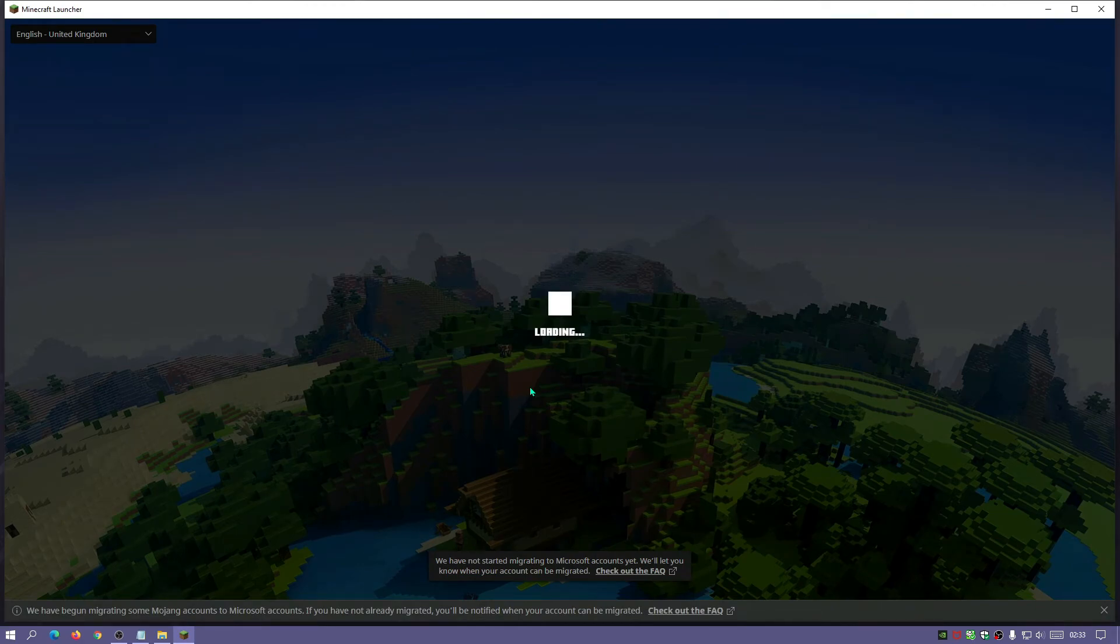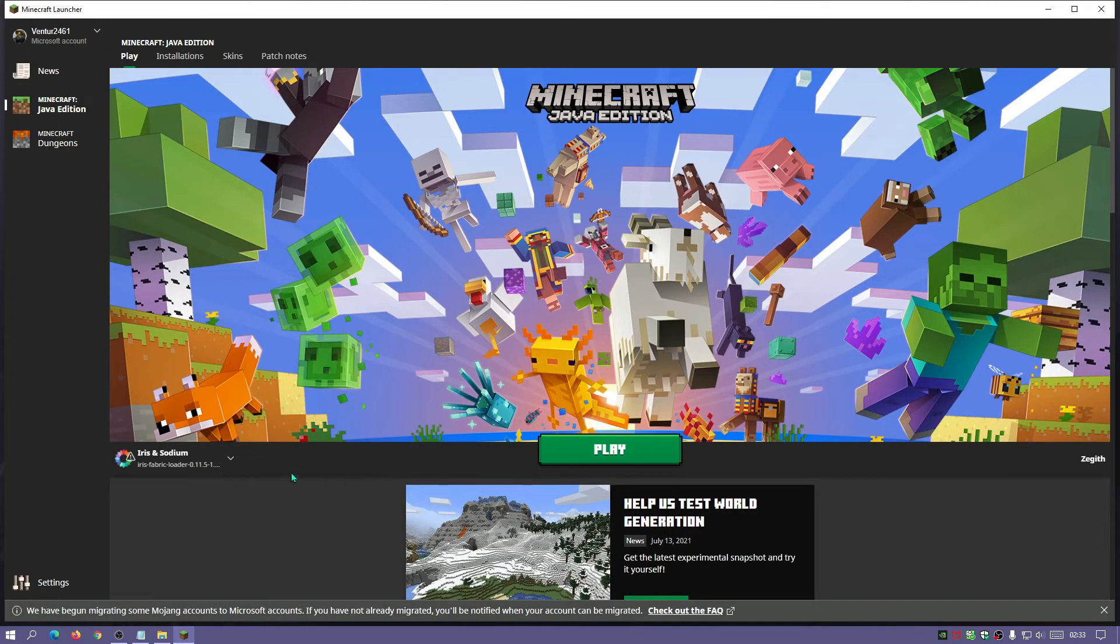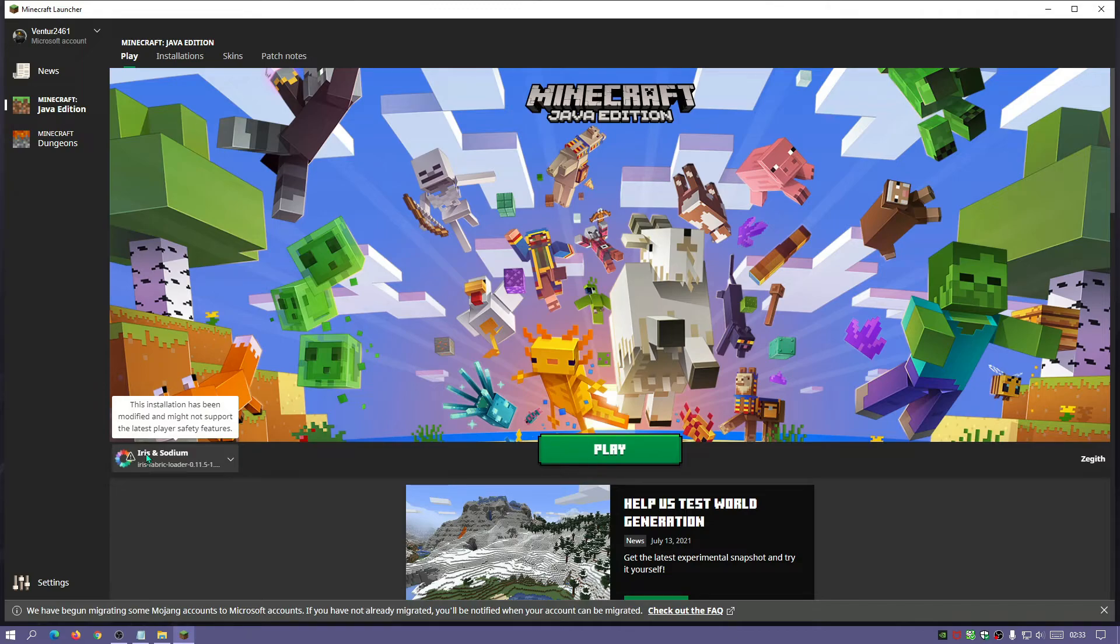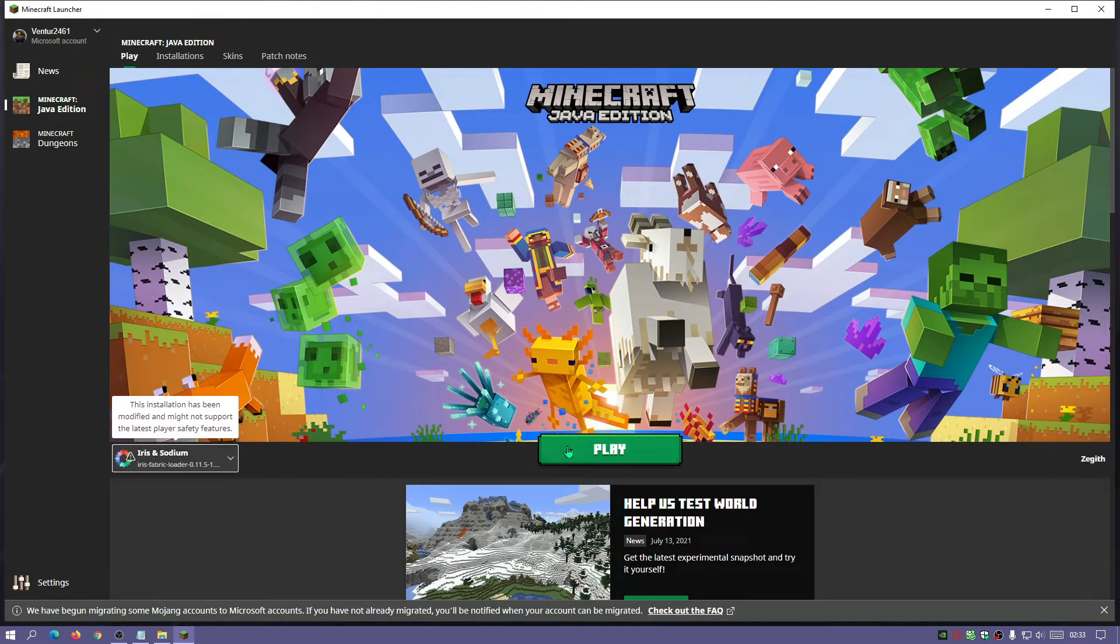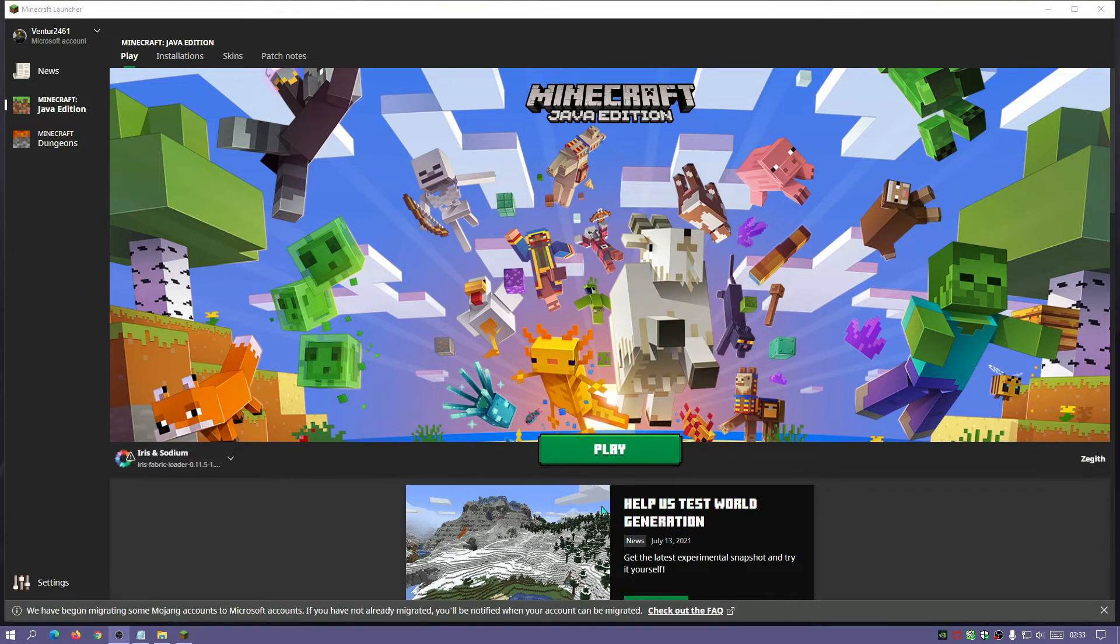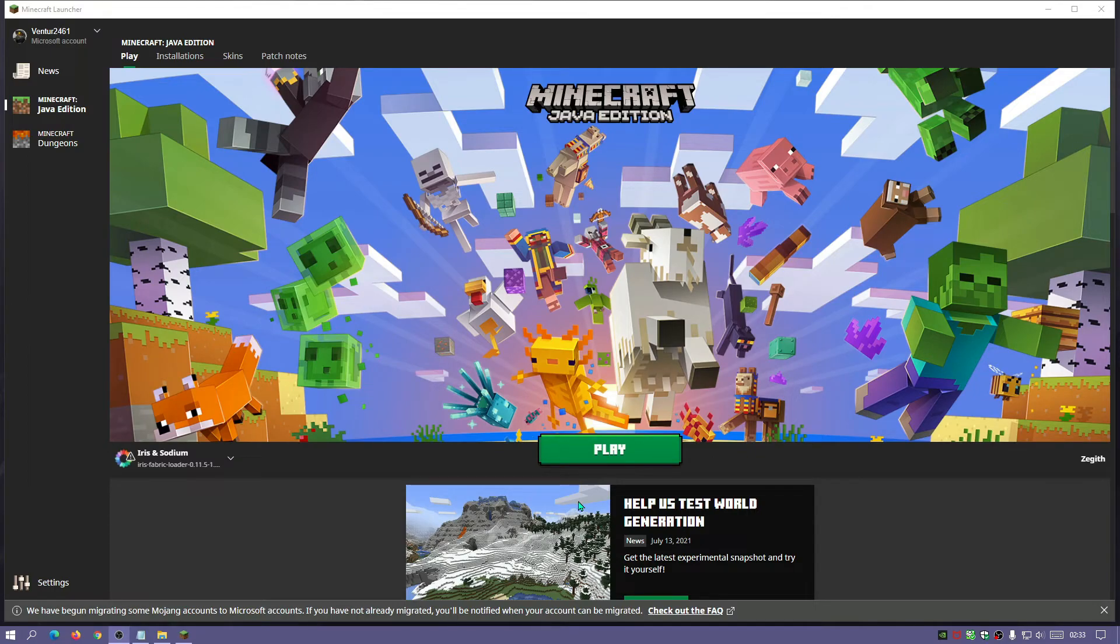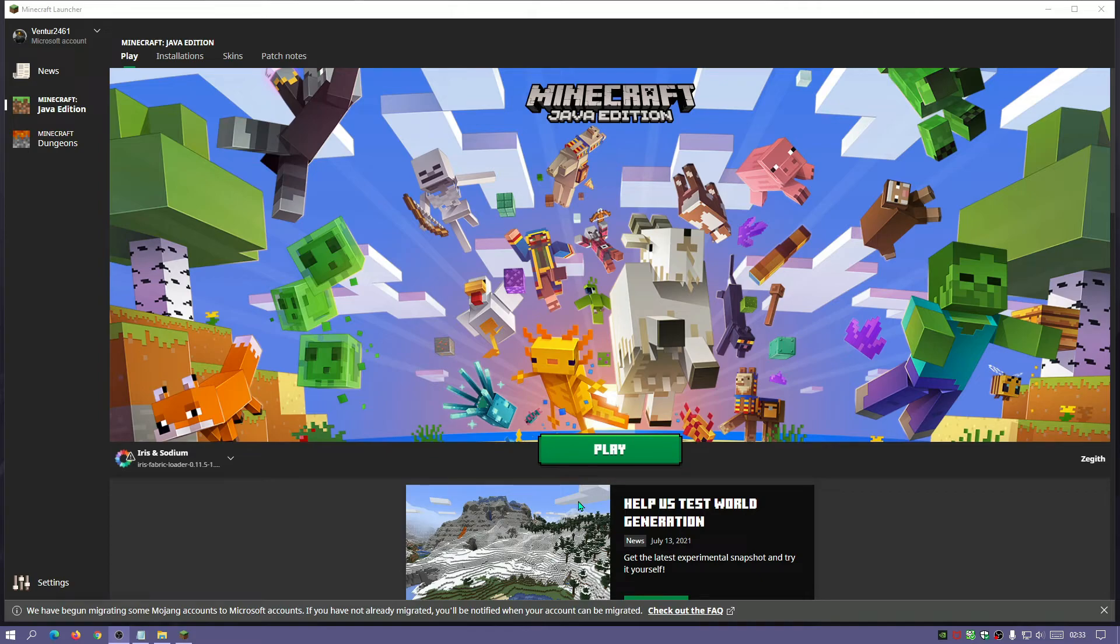Now if I open up my Minecraft launcher it should have Iris Shaders installed onto there. There we go. So as you can see it now says Iris and Sodium and I can actually click on play and it should load up the game and I can actually play with shaders on now.